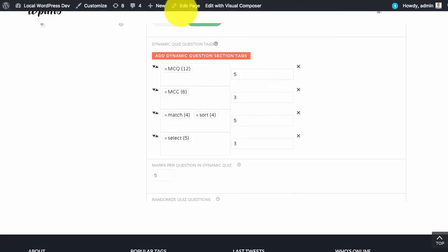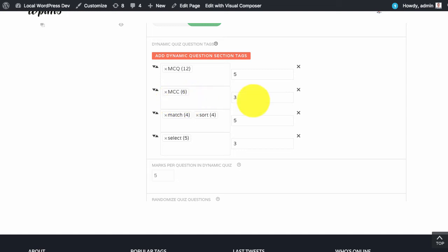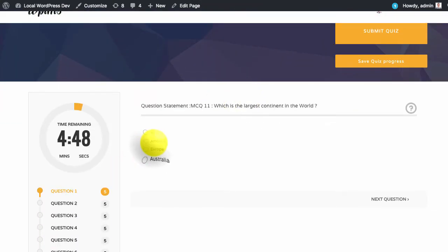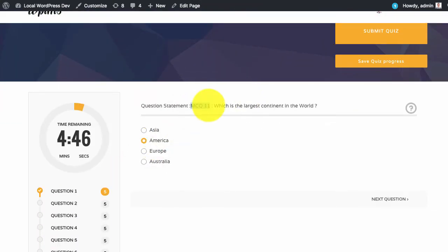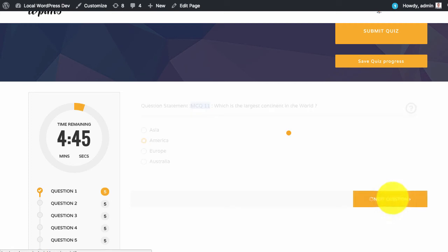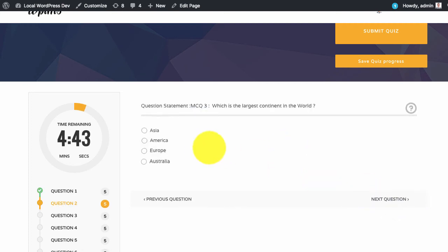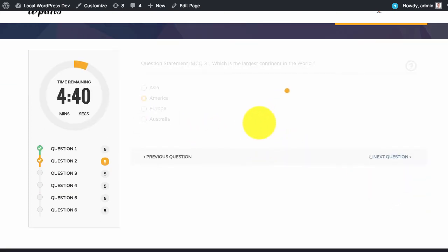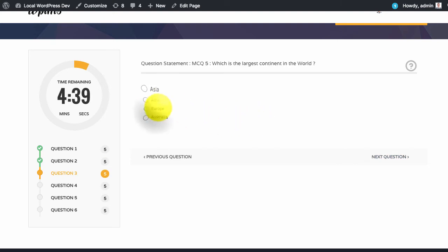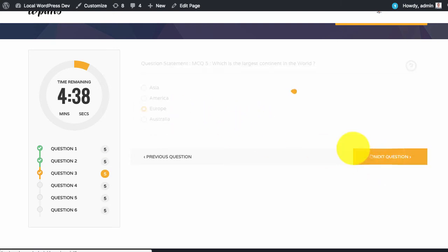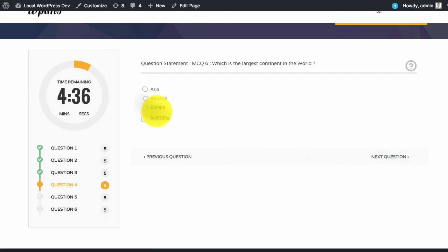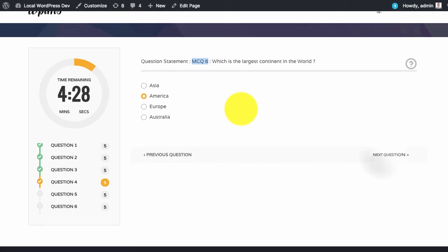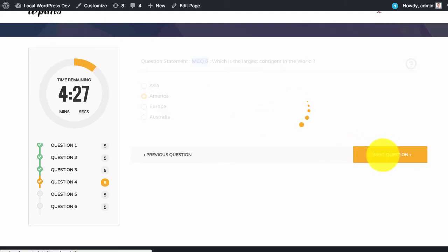The first 5 questions will come from the MCQ type, then the multiple correct answers MCC type, then match, sort, and then select. As you can see MCQ 11. I will quickly go through this. Since I have used the question templates all the questions are same, but I have added this identifier just to notify you that these are different questions.